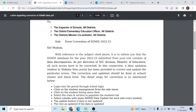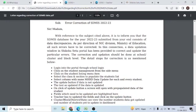This data-updation window has been provided to correct and update the errors. Step 2: first log in, go to student management, side menu, select student listing, select class, then MHRD data update and update.